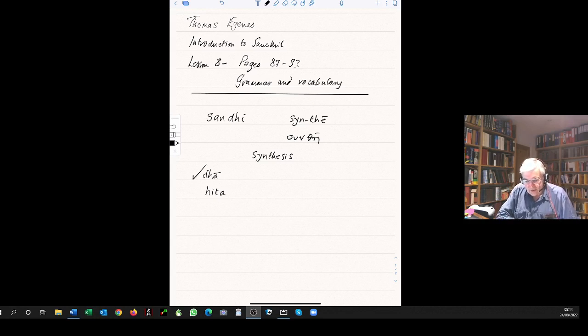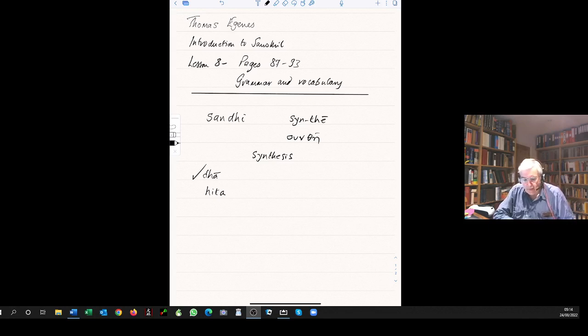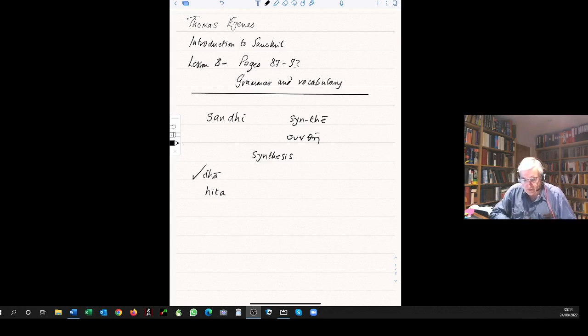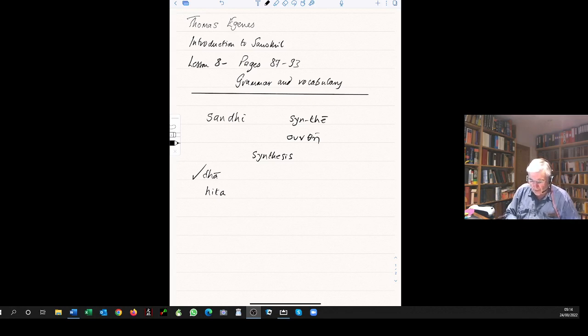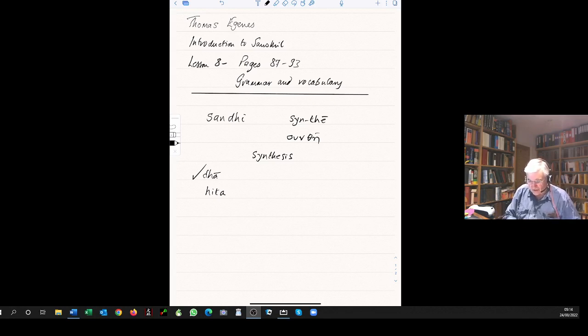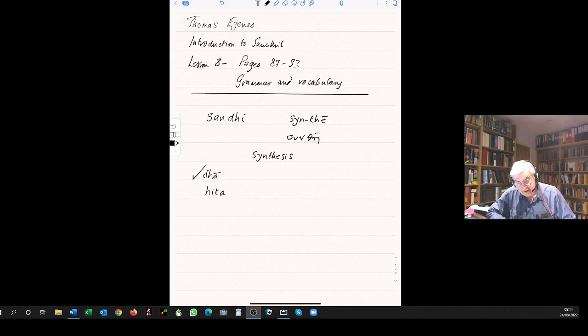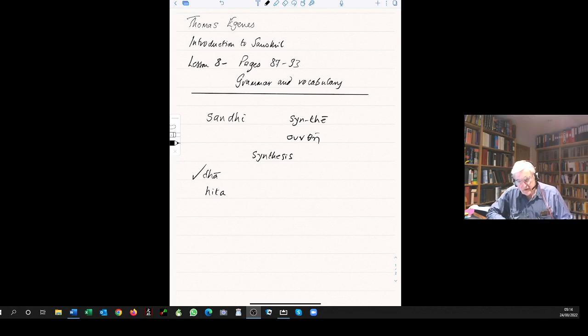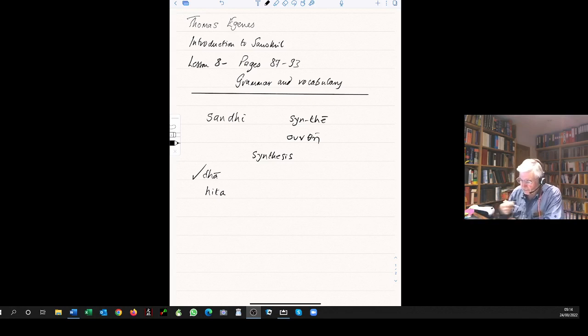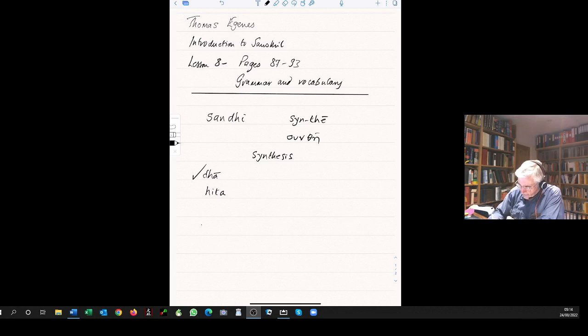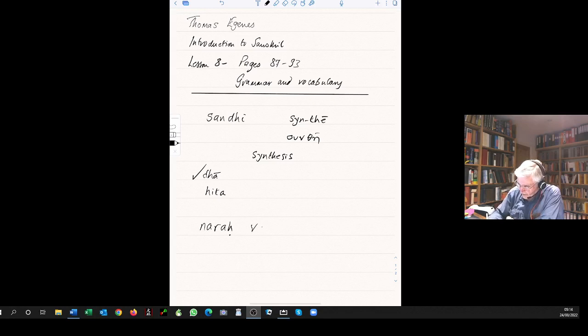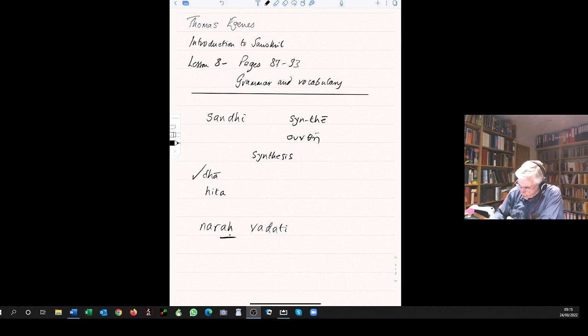We will begin our study of the external sandhi rules using charts. After we've used the rules for some time we will memorize them. There will be three charts because external sandhi can be divided into three groups: the vowel sandhi, that's the svara sandhi, and then in the next lesson, lesson nine, we look at the final h of the visarga sandhi. You've already learned some of that.